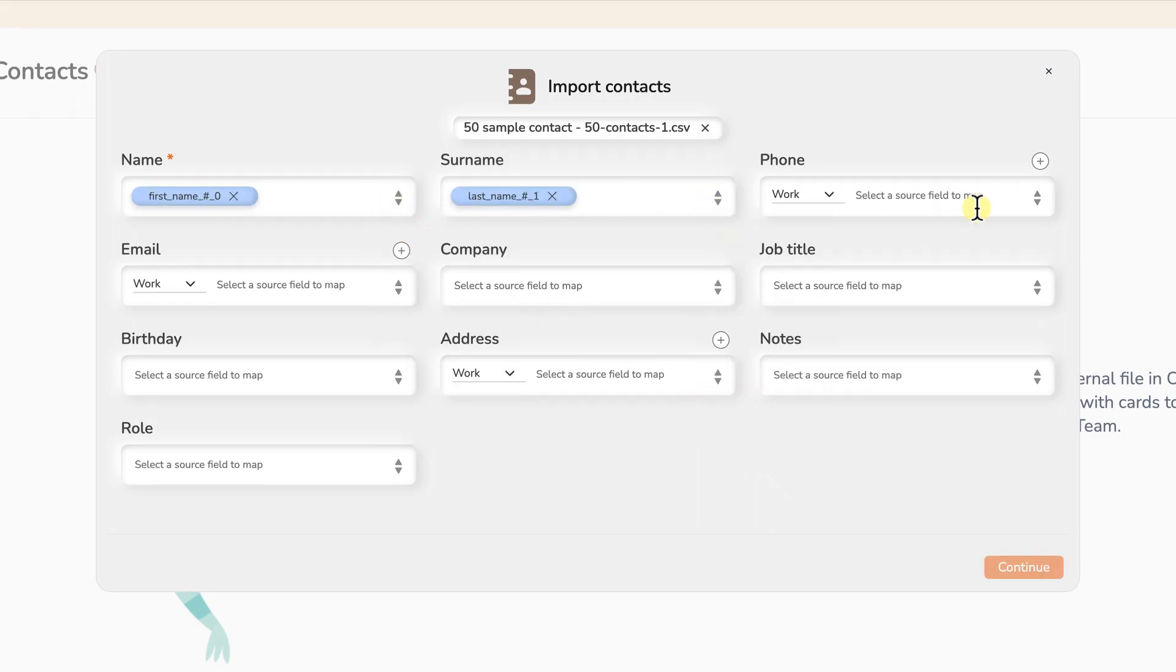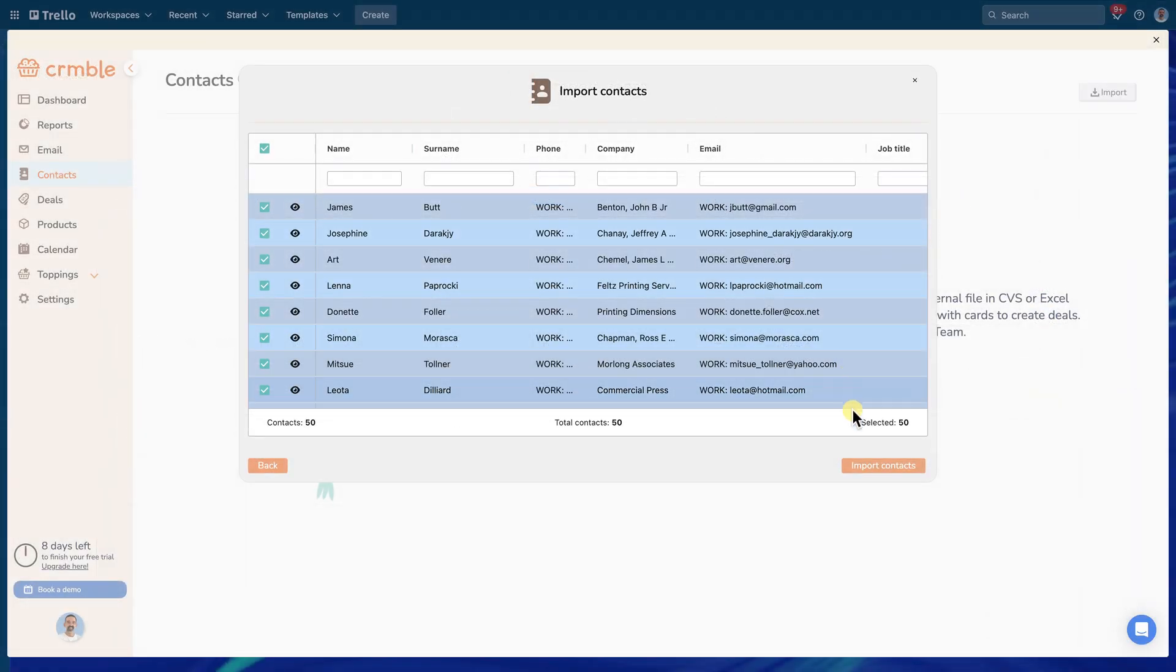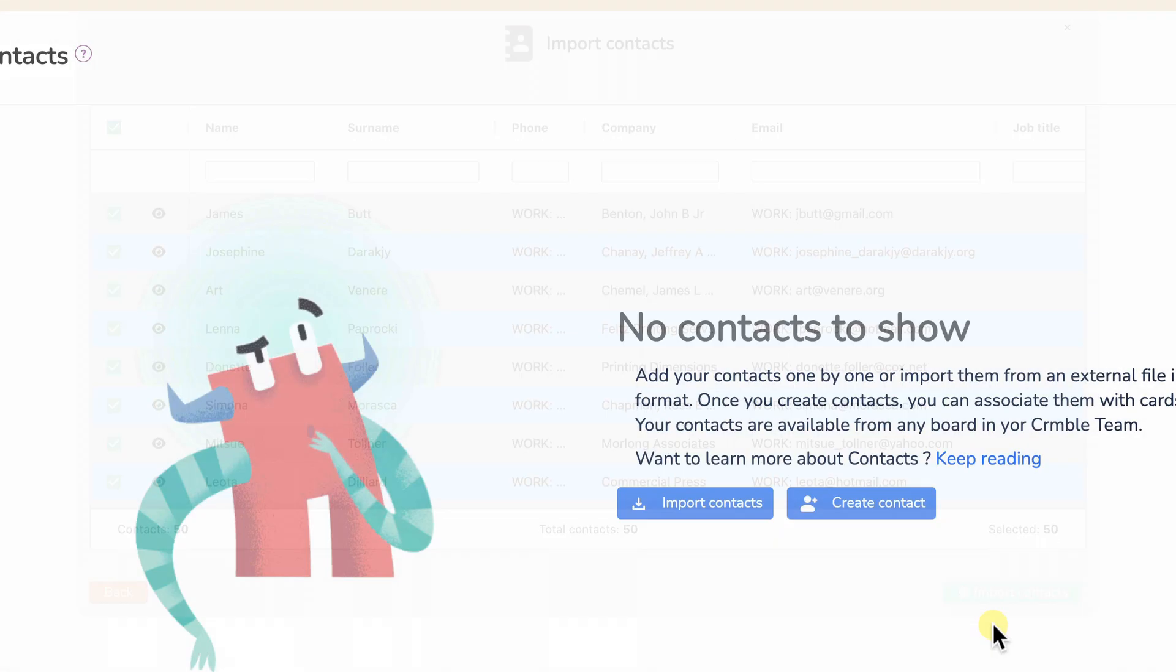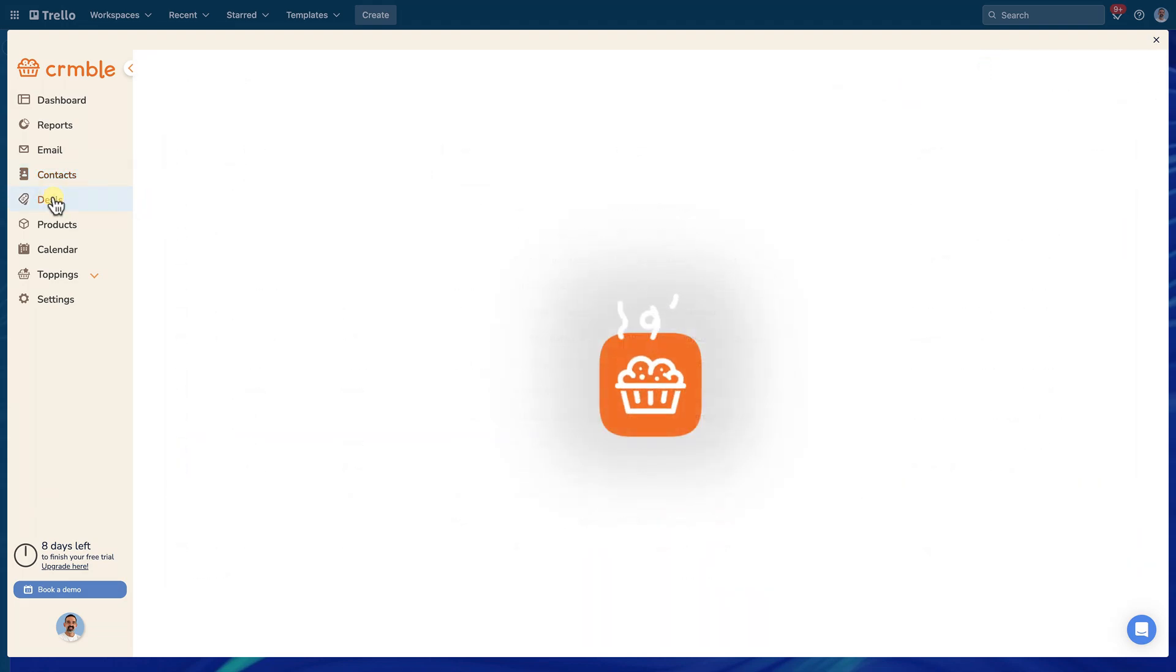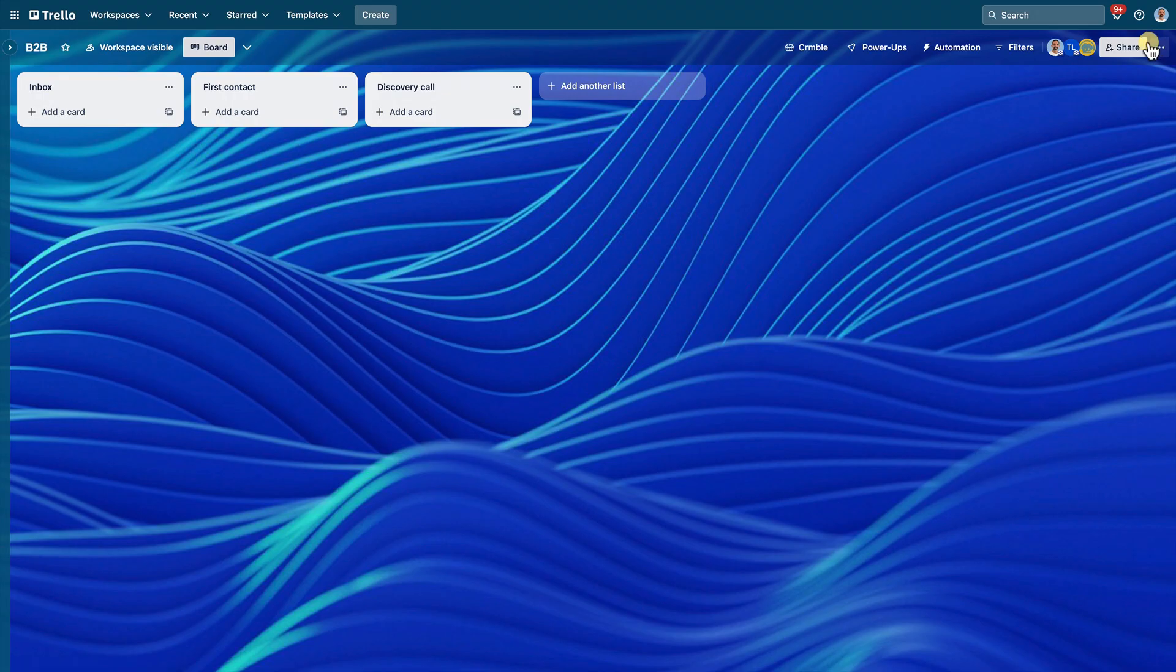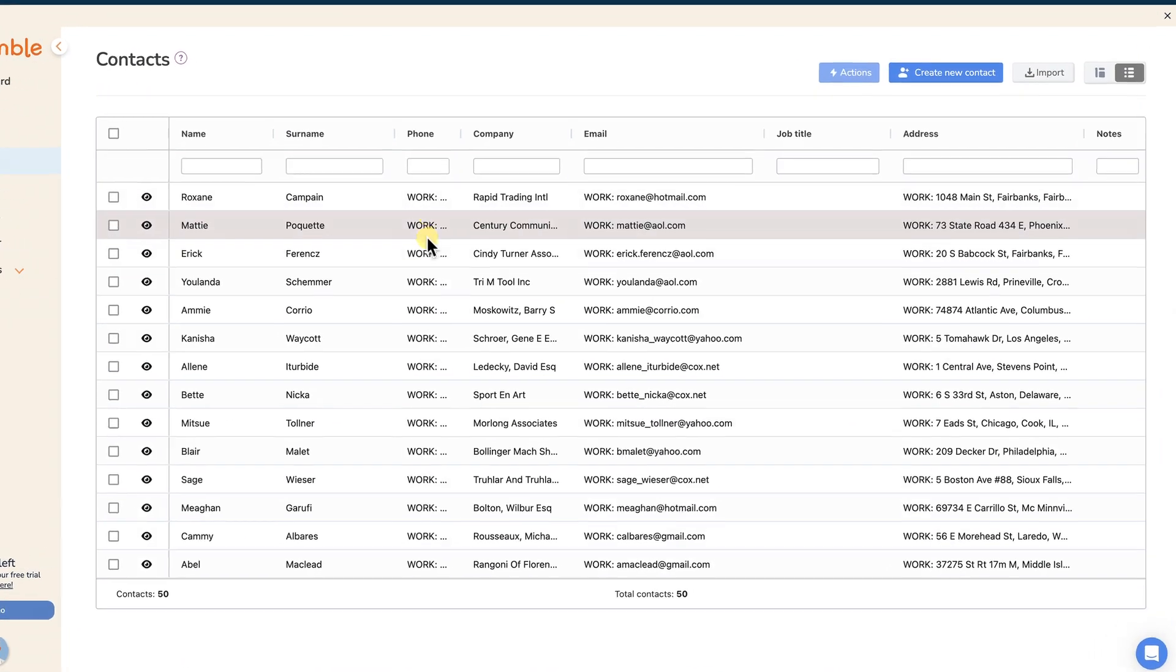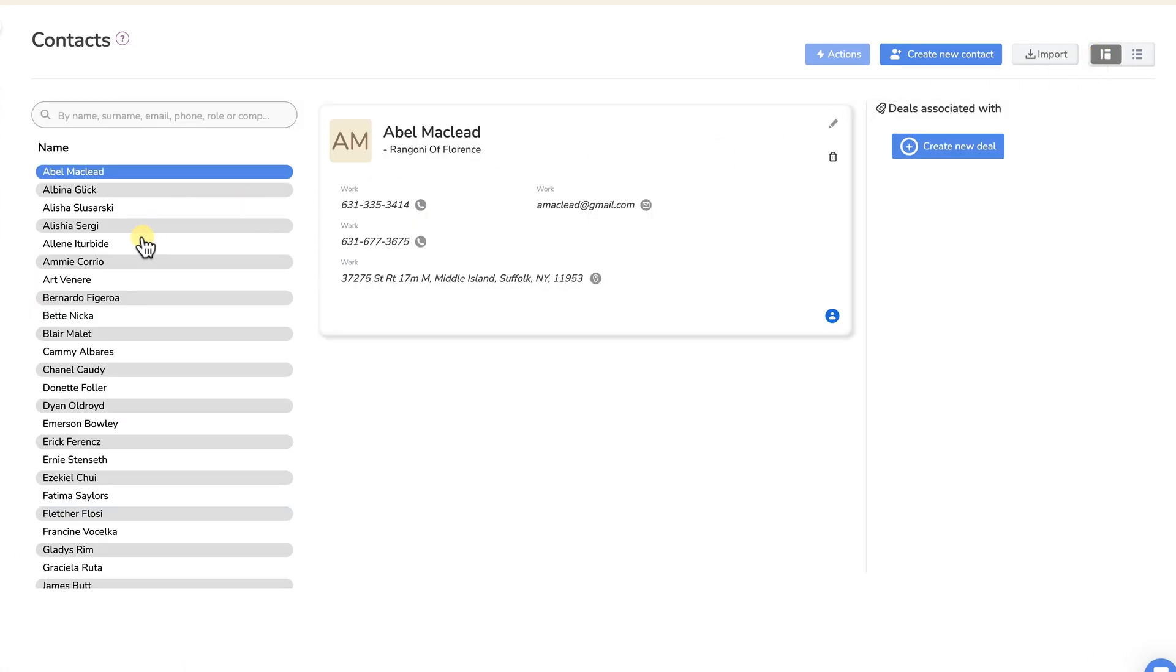Please be aware that importing contacts will populate your Kreml contact address book but will not create individual cards on your board. If you're interested in creating deal cards while importing contacts, please refer to our importing deals video available through the link in the description below.